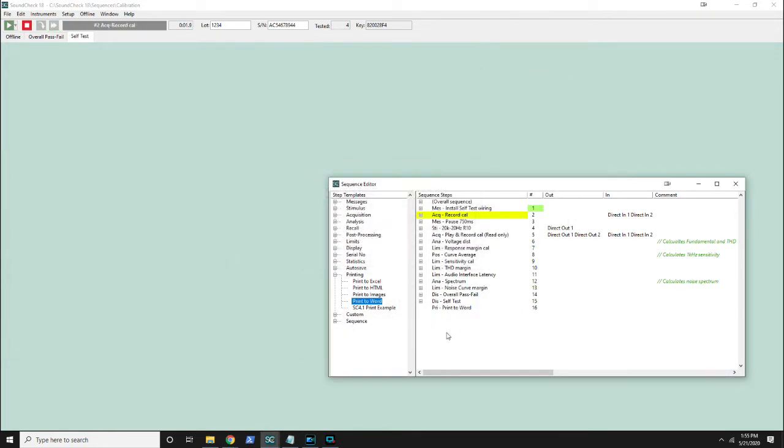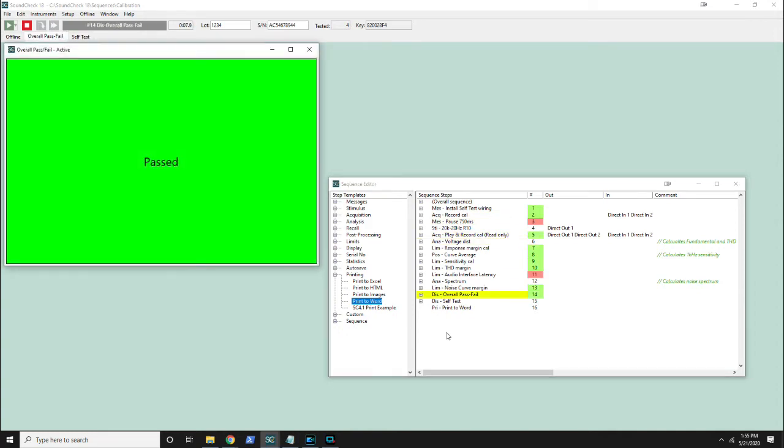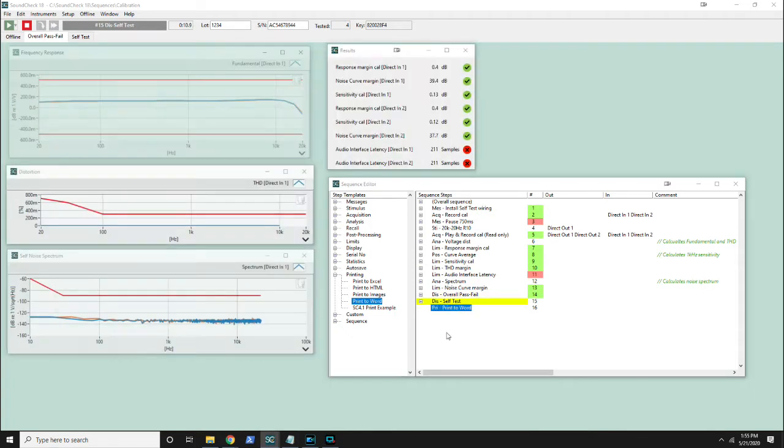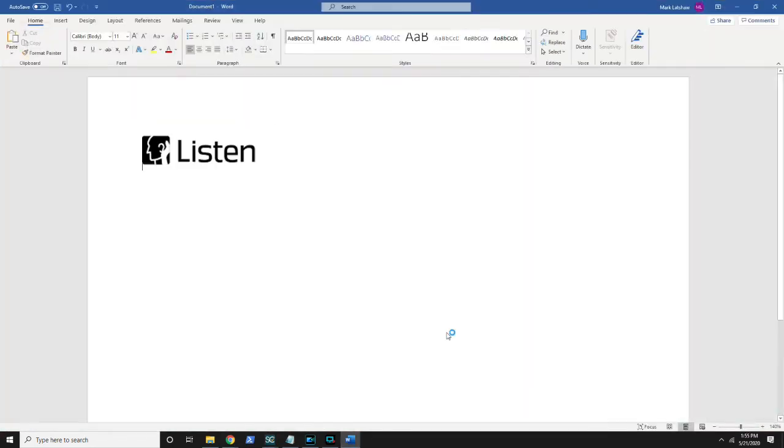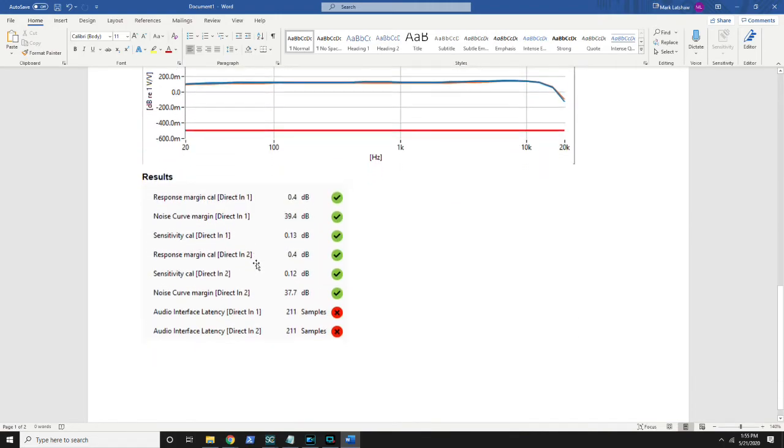Printing is usually the best option when all you want is an easy to read report. All of the displays that you've already configured in Soundcheck just get copied over into Word or Excel. Now when we get to the end of the sequence this step is displayed and every graph that's on it will be copied over into Word.